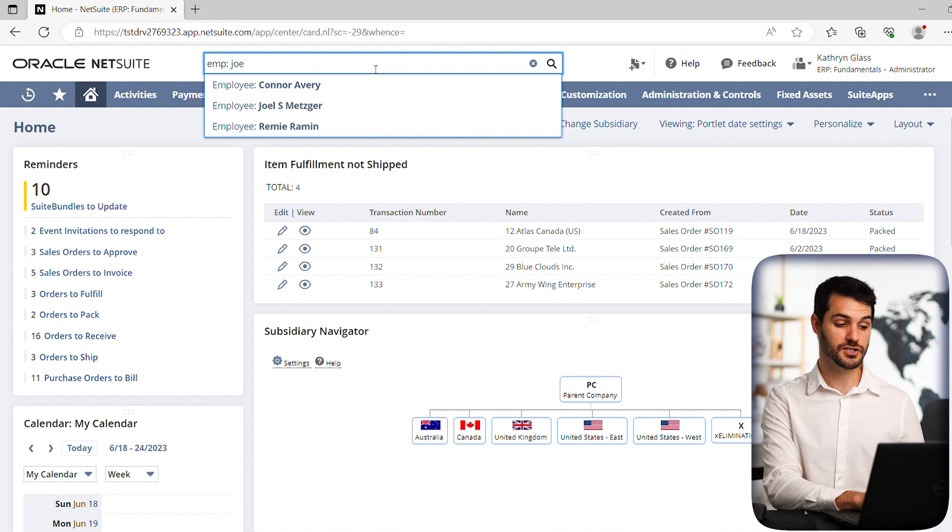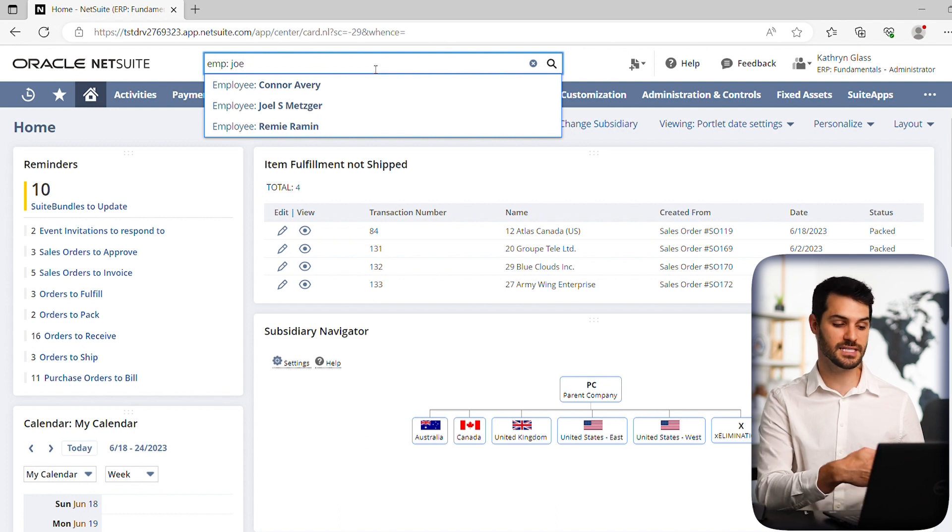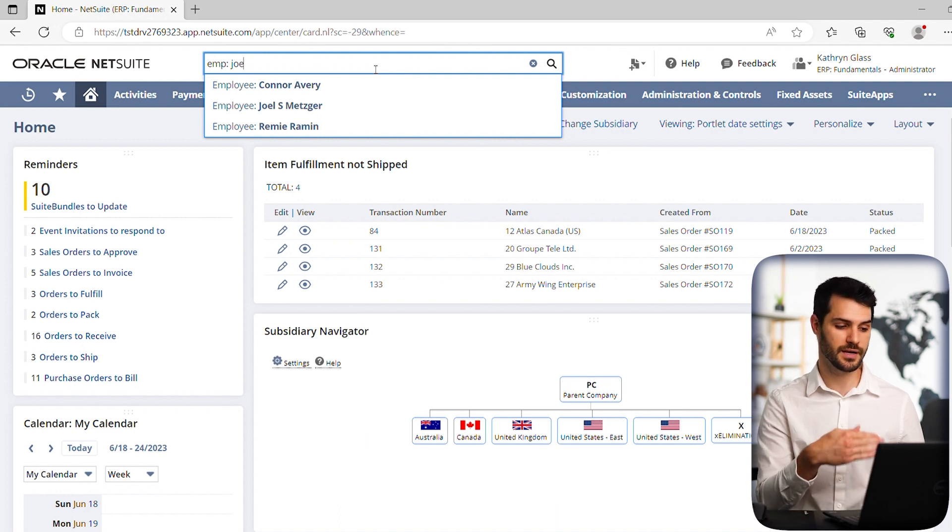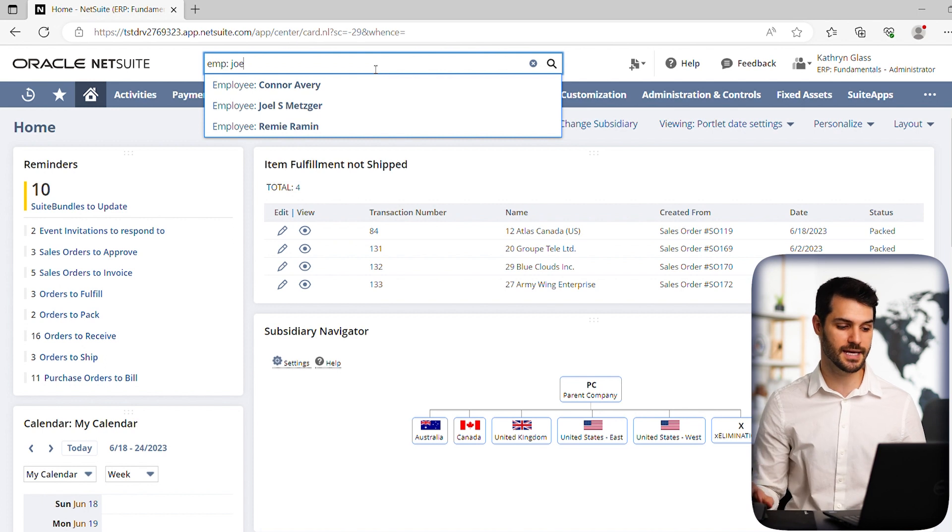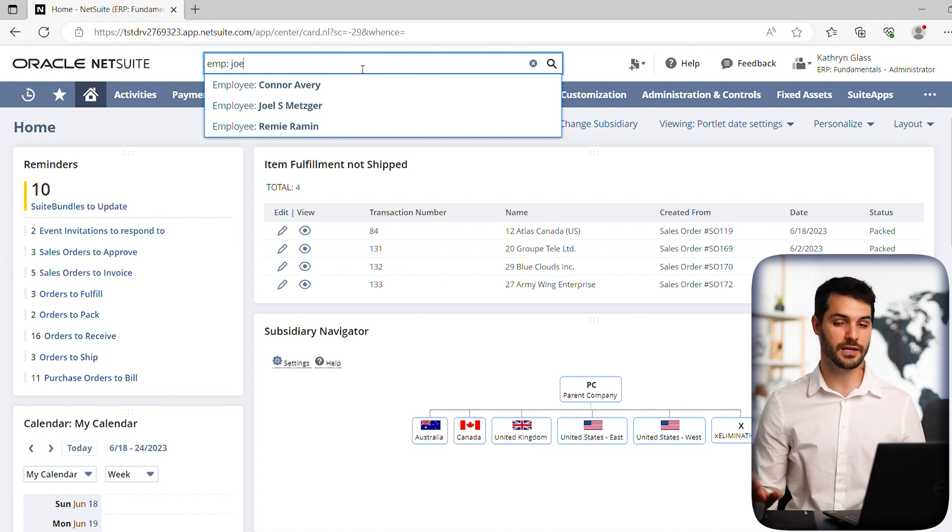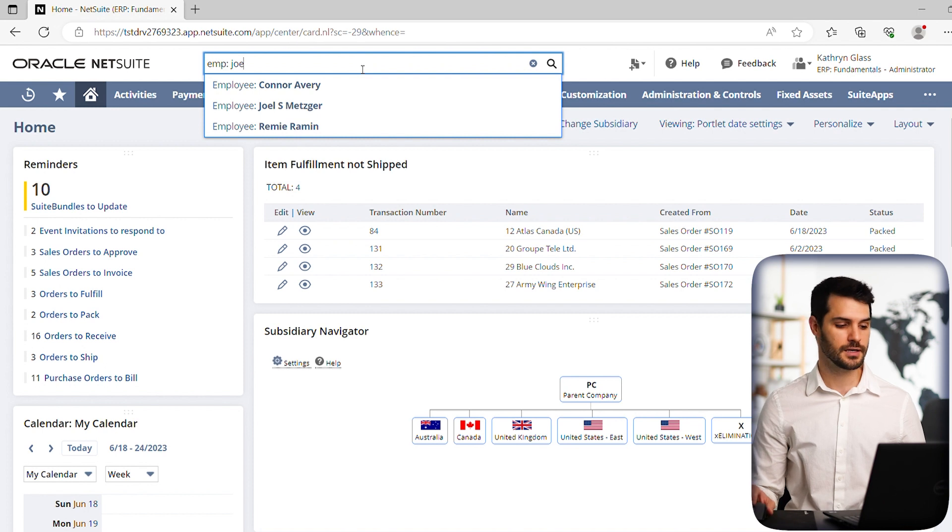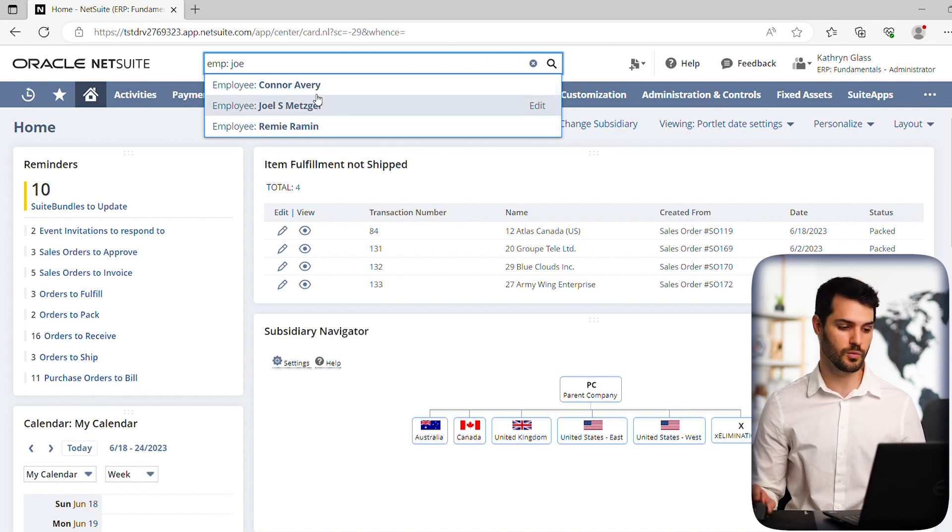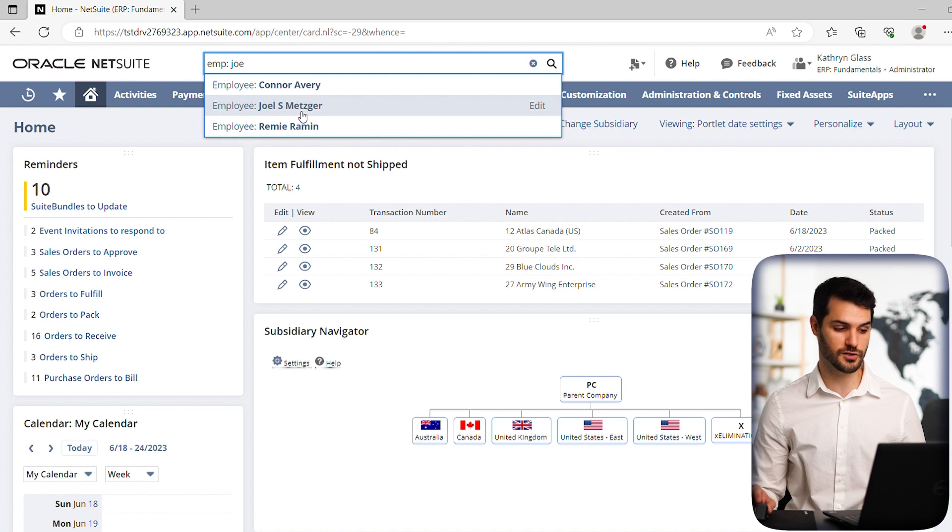Now notice the list that we had in the last video was a little longer because we also had a customer. But in this case, we're just getting employees that have Joe either in the name or in the record. So Connor Avery and Remy both have Joe in their email. So we get those and then we get Joel Metzger.